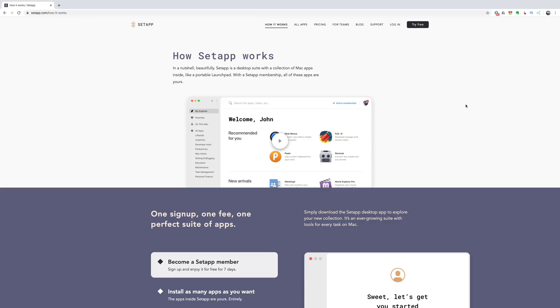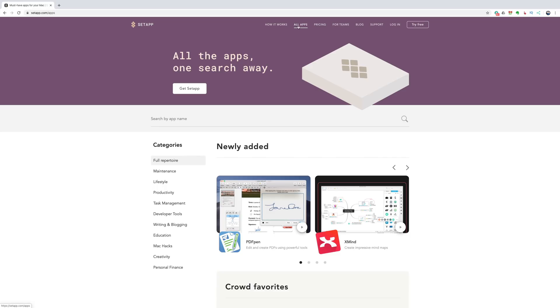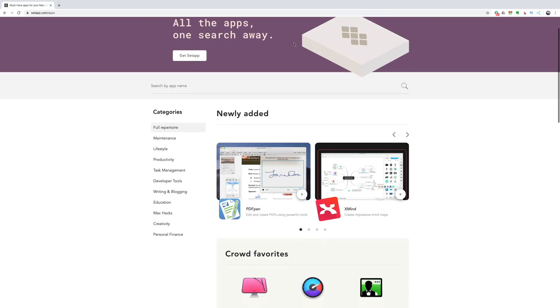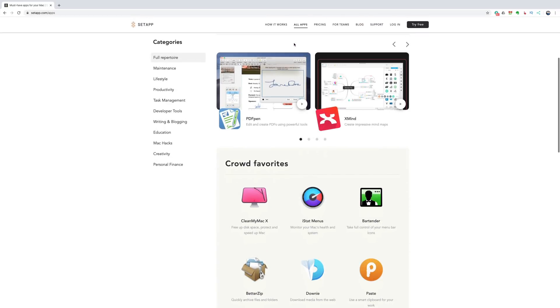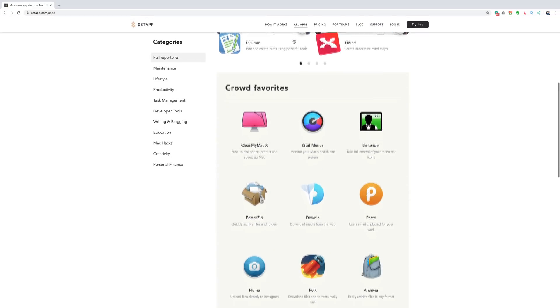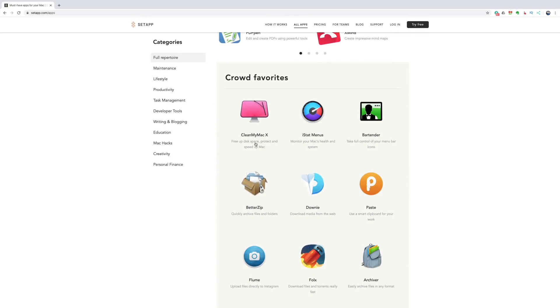So I read that and I go, well, what kind of apps do they have? They probably have junk that I probably don't use. So I went to all apps to see what apps they have. And I just scrolled down and right away I saw CleanMyMac 10. Since I've been a Mac user like several years ago, I've used CleanMyMac to make sure that my Macs are running properly. I think it's really a great application.